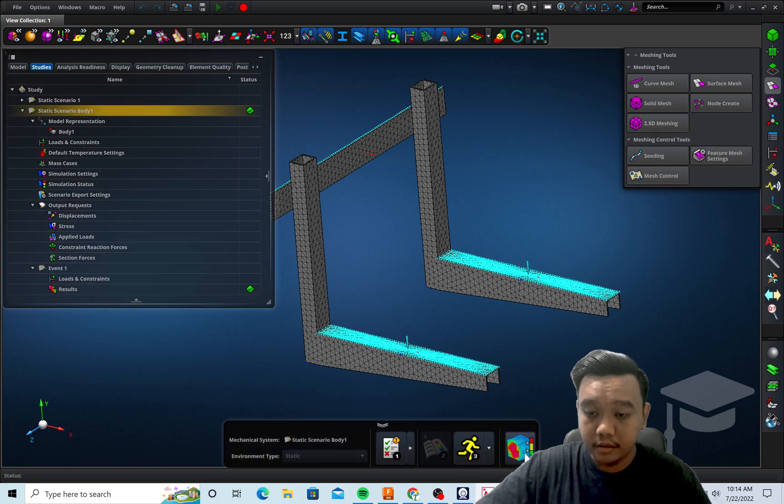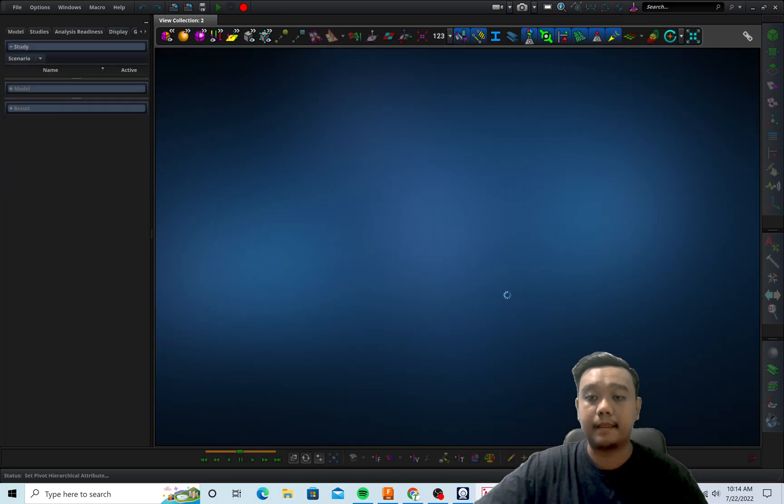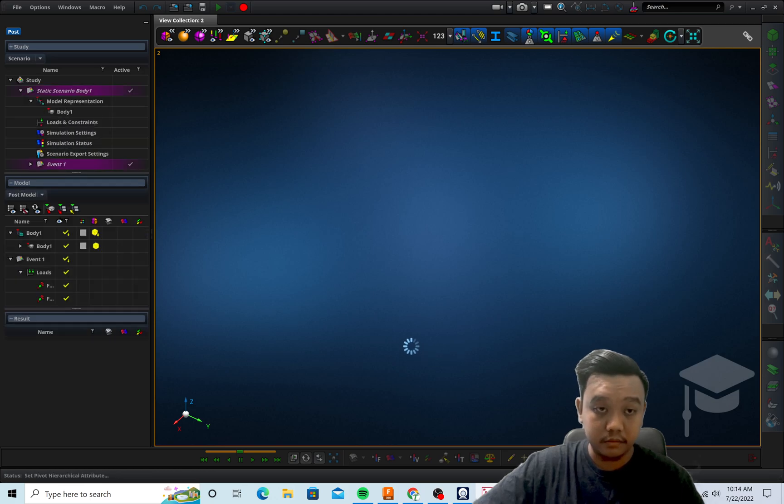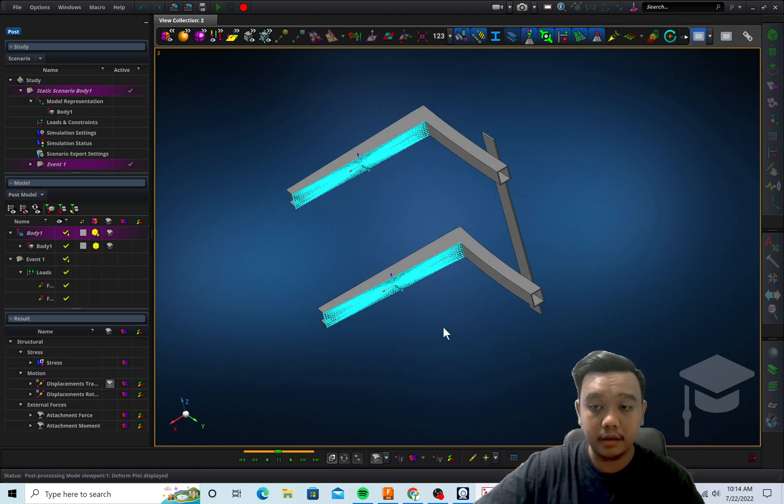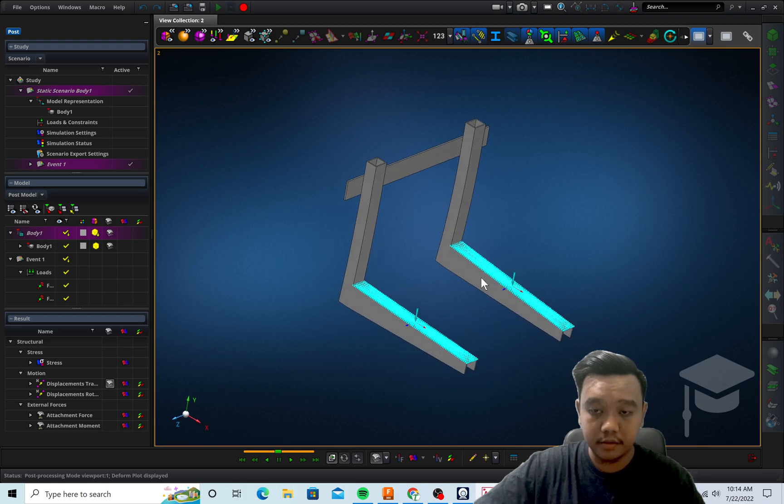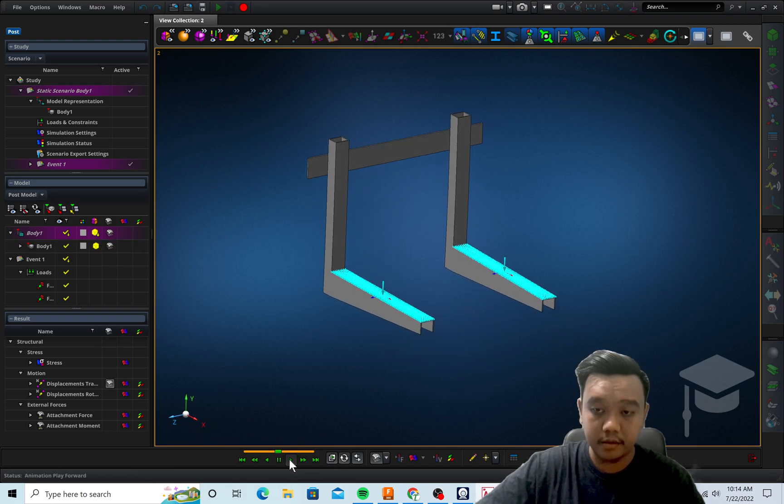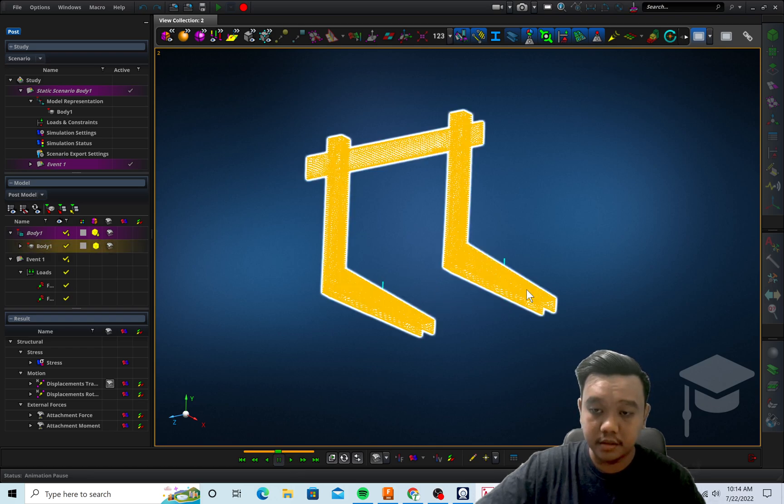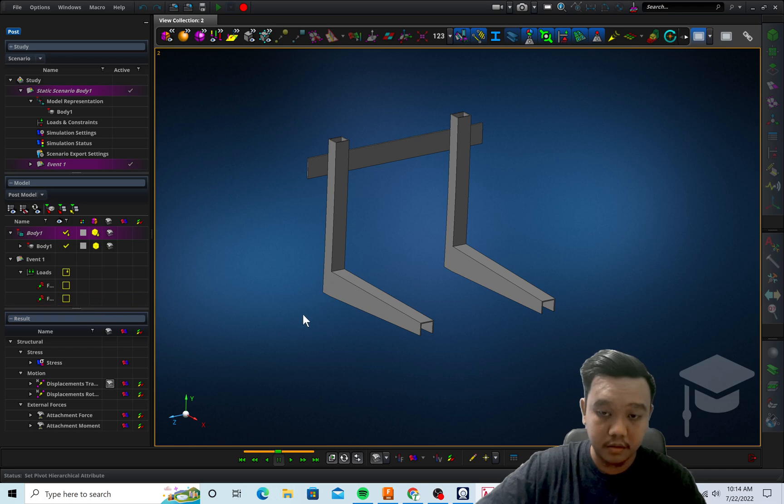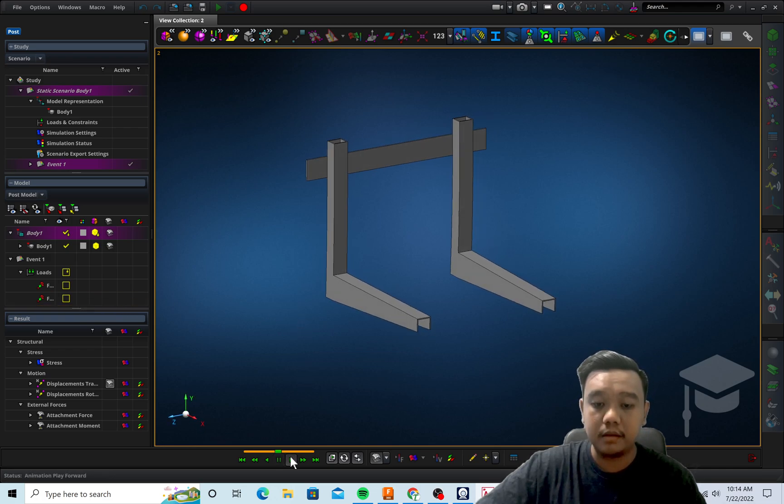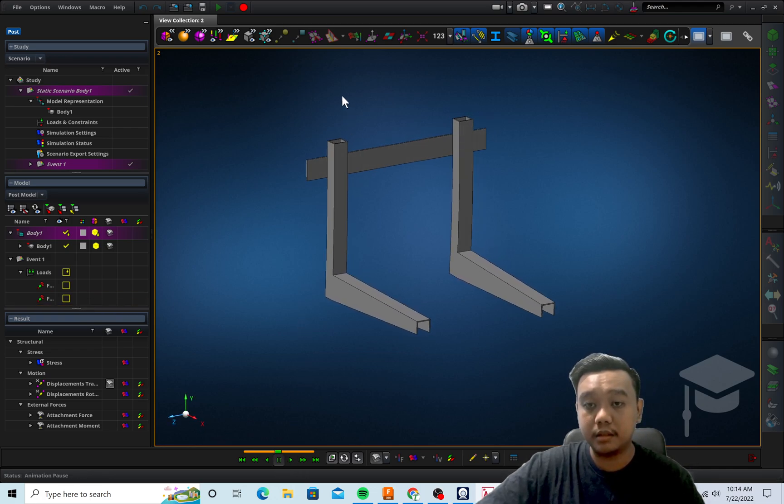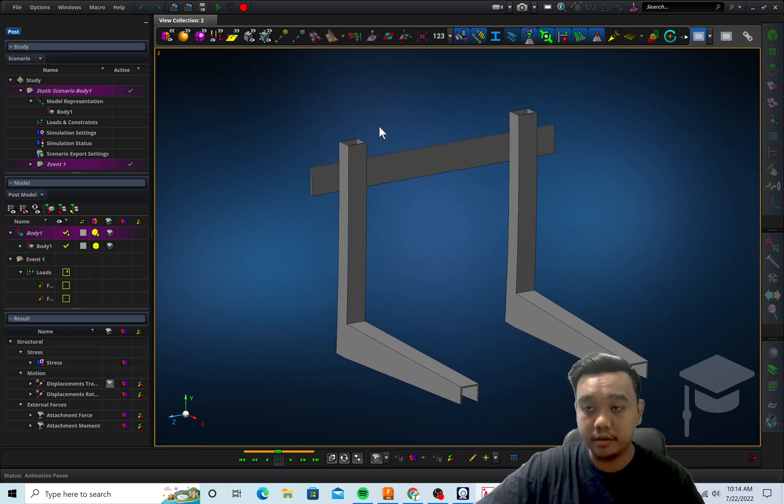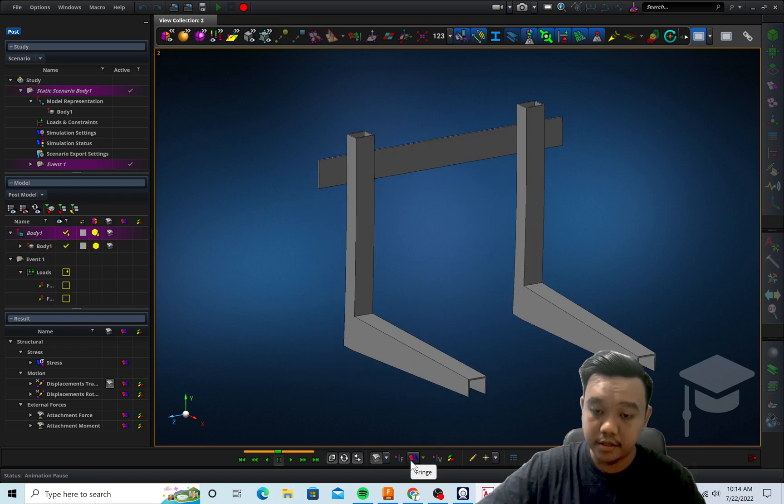Here by post-processing it. You can see the deformation by just clicking play forward like this. If you don't want to see this force, you can just uncheck this load.